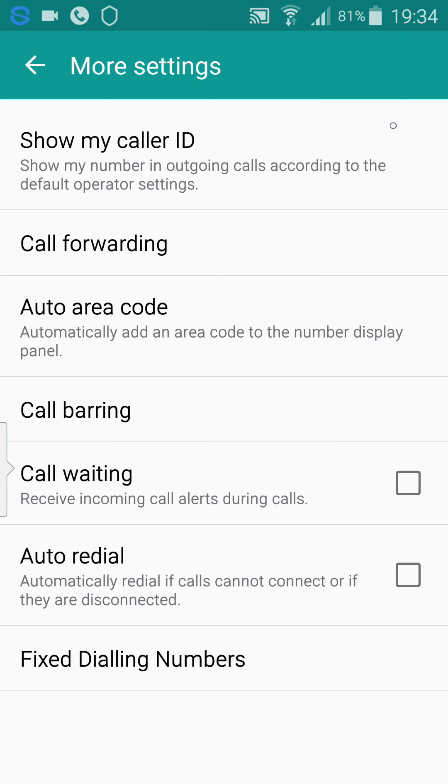That's how you show your ID on all calls via settings in Samsung Note 4. Thanks. Bye.